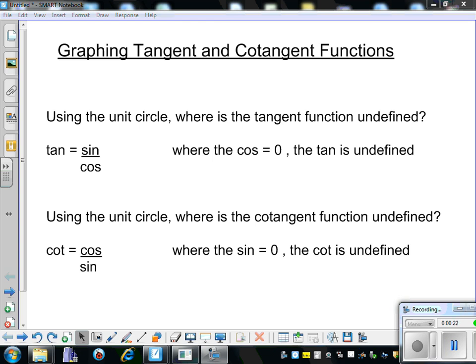Where are the tangent functions undefined? Well, if tangent is sine over cosine, then that's everywhere cosine is going to be 0, because it makes the denominator 0. And for the cotangent function, cotangent is the reciprocal of tangent, so we'll have cosine over sine — meaning it's undefined everywhere the sine function is 0.